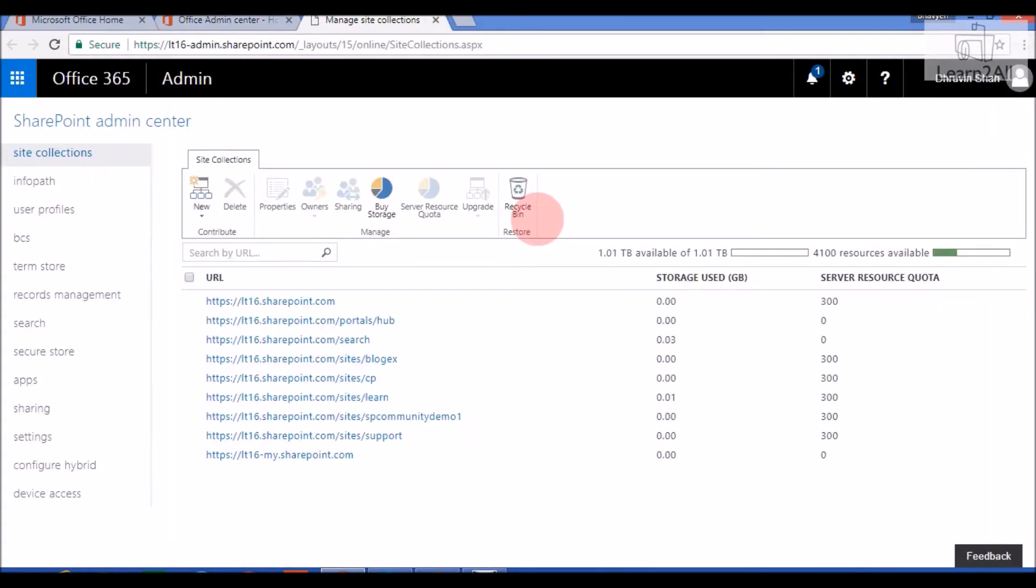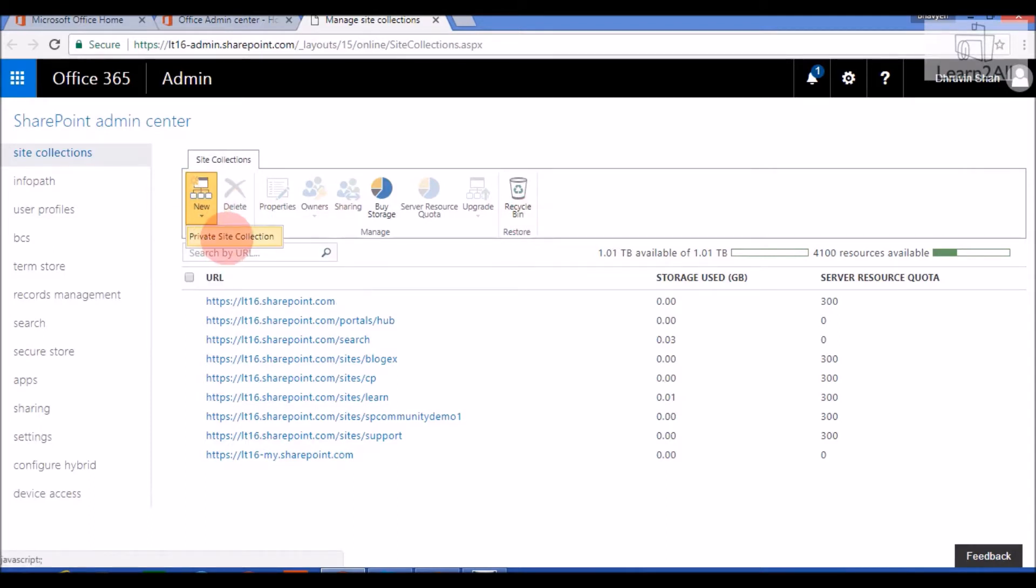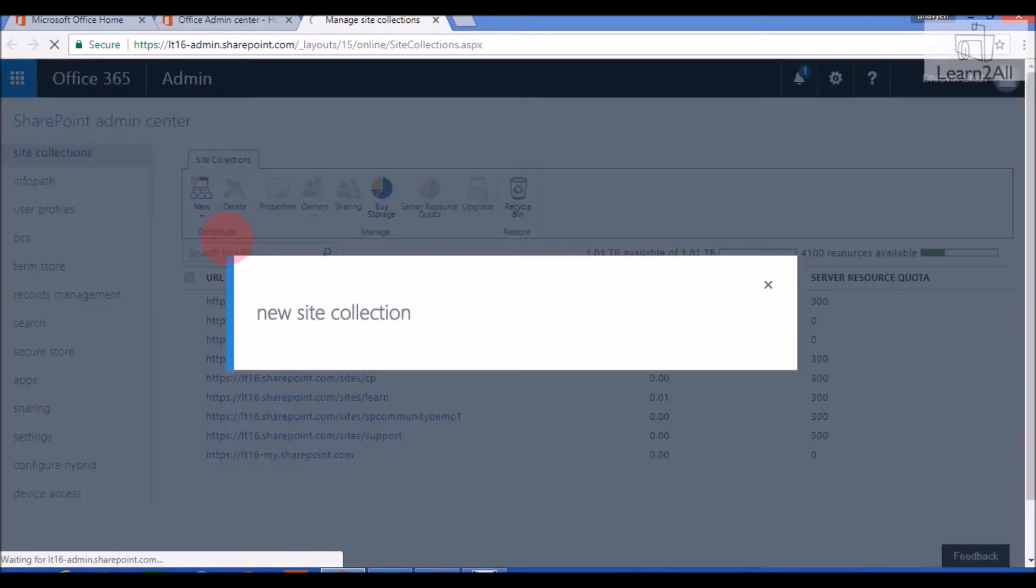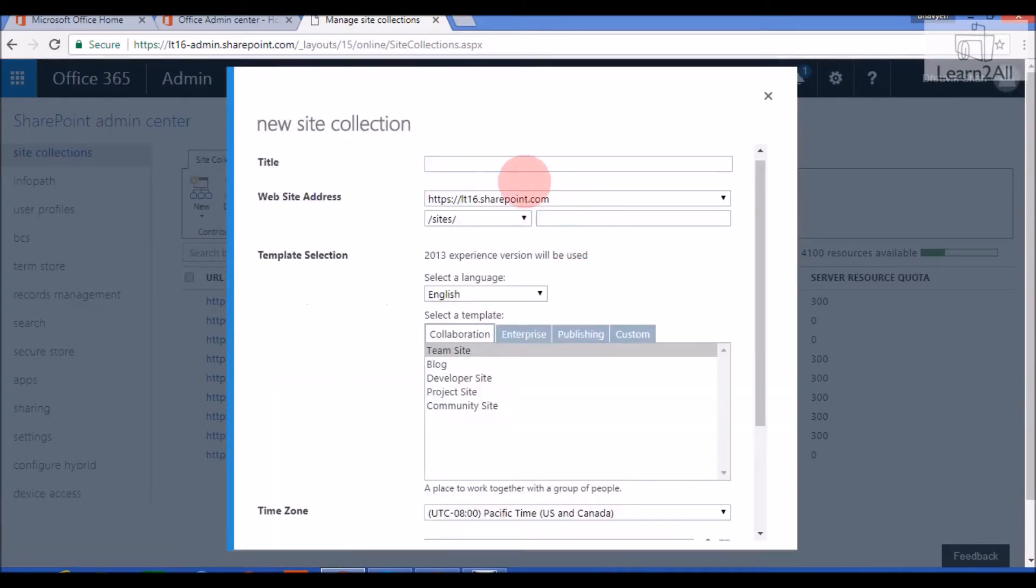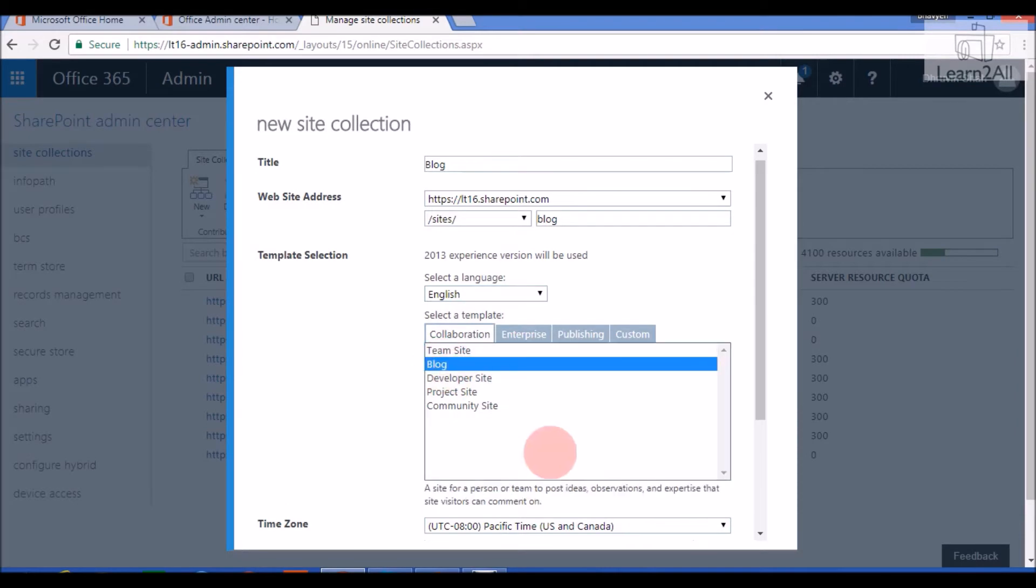Now we will create one Blog Site Template. For that, click on New Private Site Collection. Then give a title of your Blog Site. Give an appropriate URL. Now from a template, select Blog.